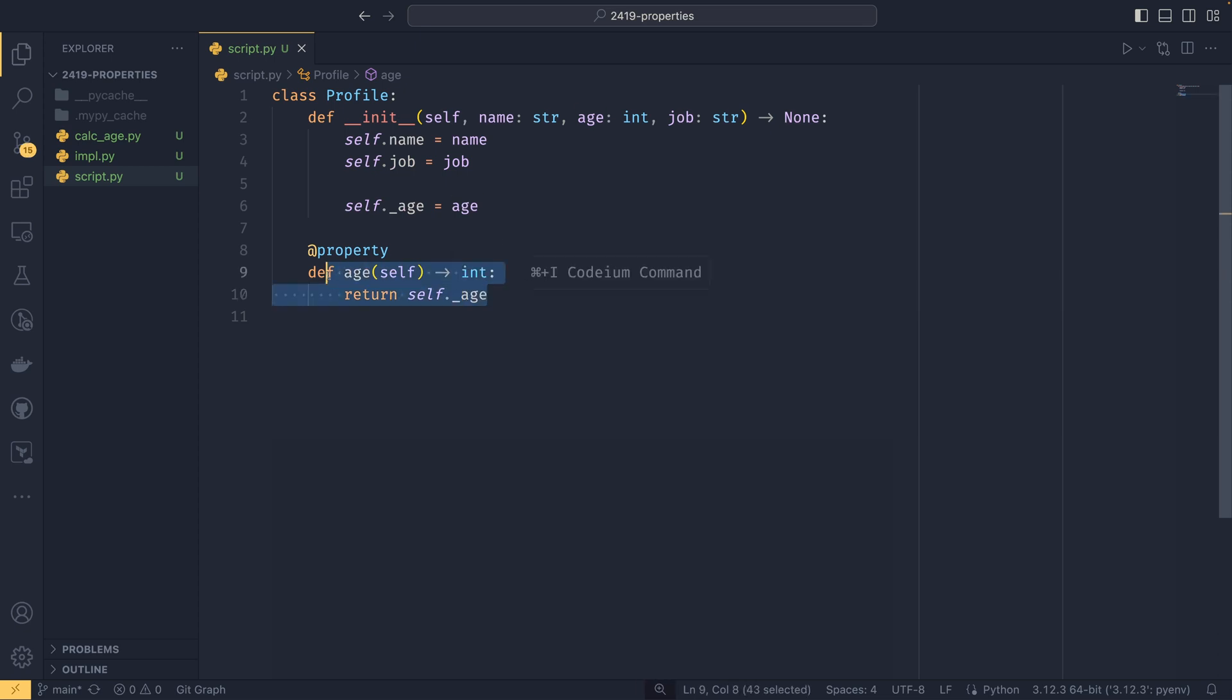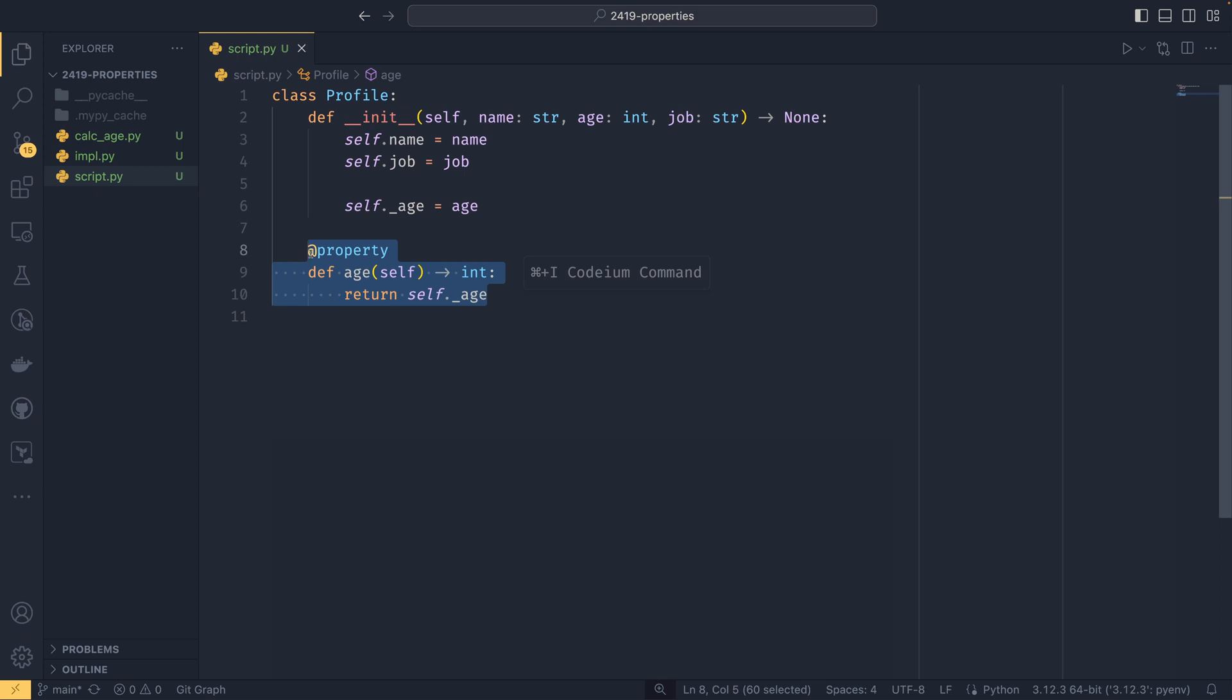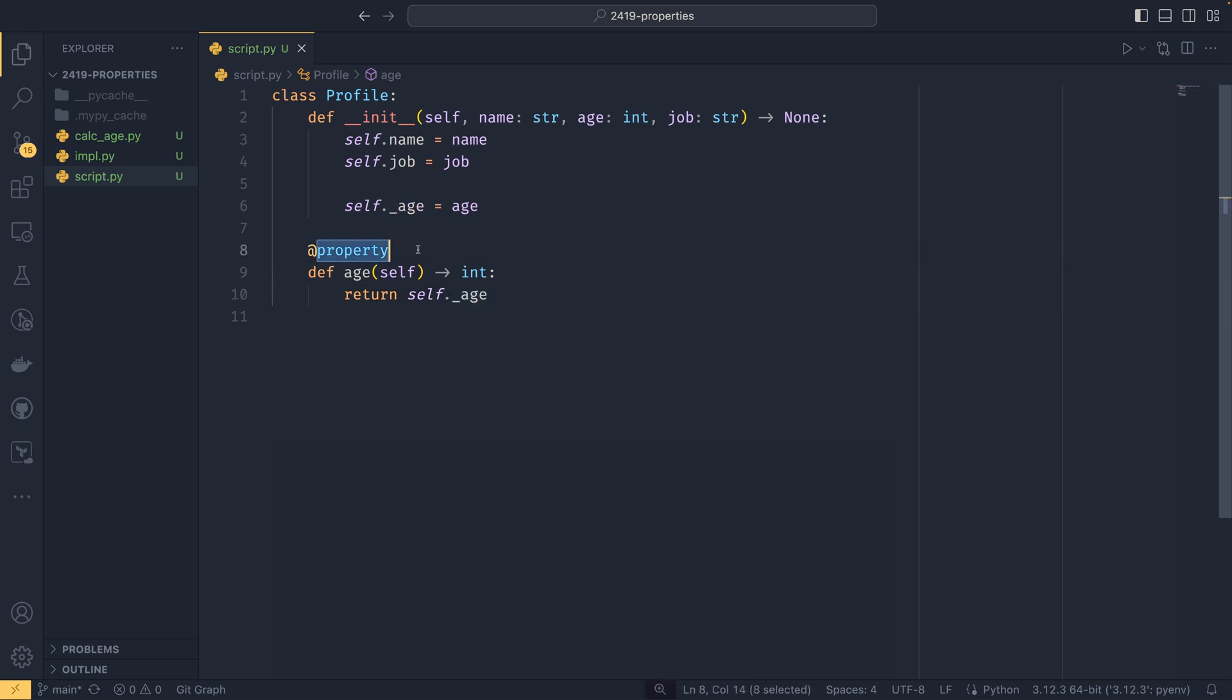And if you to do something like this, it would give you a read only attribute of age. So people could, if they knew what they were doing, still access underscore age if they wanted to. But if you wanted to set an interface where you say, okay, we don't want the age to change. We just want to set it as a read only attribute. You could do so with this.